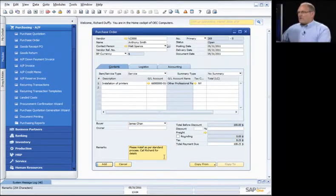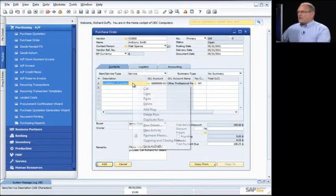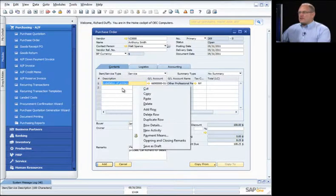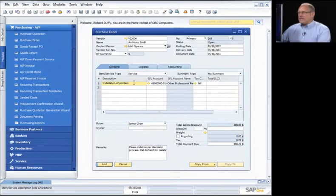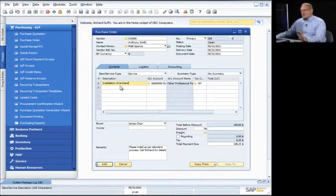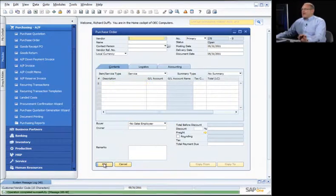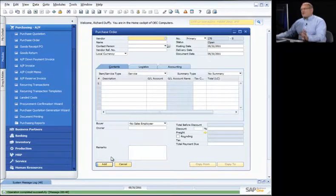I can also add additional text information to the purchase order if I wish. I'm going to leave the order as it stands and say Add — and that's it. The purchase order for services is now created. I have the ability to handle both item and service purchase orders.